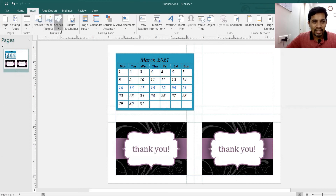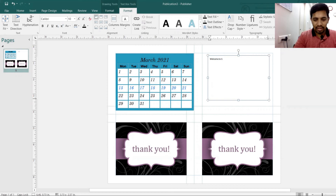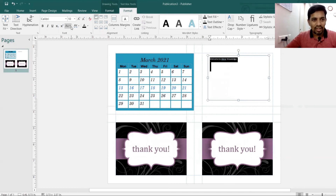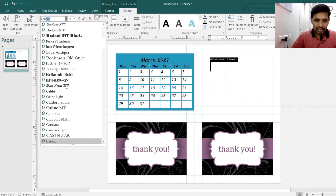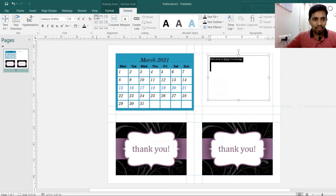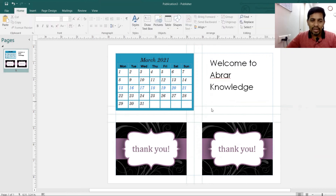You can also add text using shapes or text boxes. For example, I'm writing 'Welcome to Abrar Knowledge Channel — Microsoft Training.' You can select all the text and change fonts and increase the font size. Any format or change you want is possible.